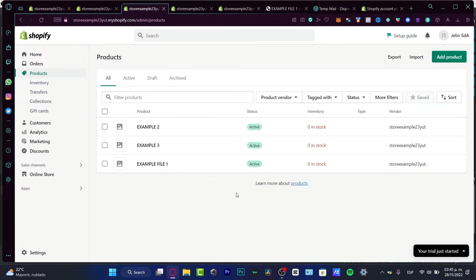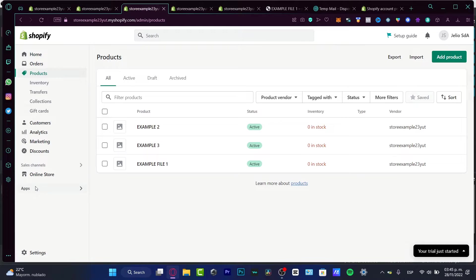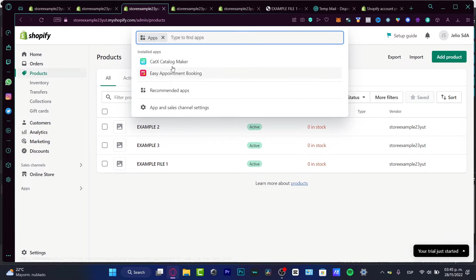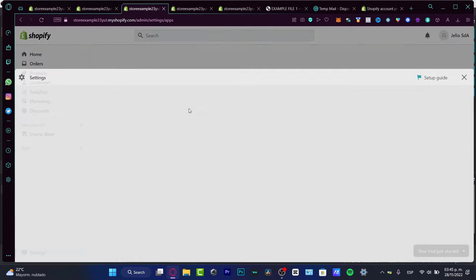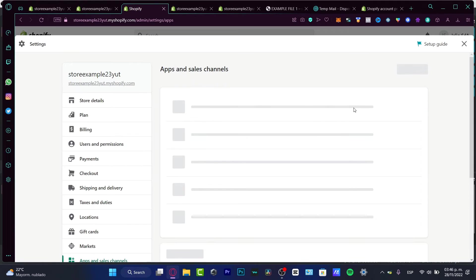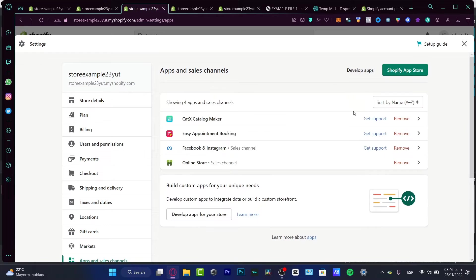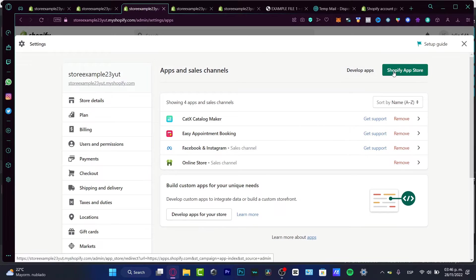So there's two ways that we can do this. The first way, which is actually like really really simple, is to use an application. Speaking about the sales channel, the Shopify app store. This is really great, this is a really amazing feature Shopify.